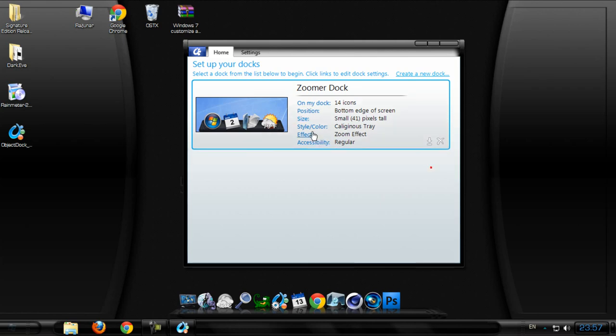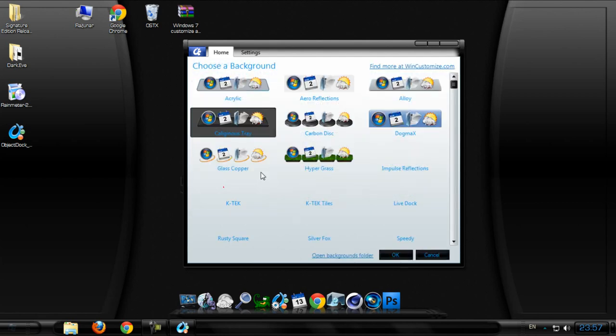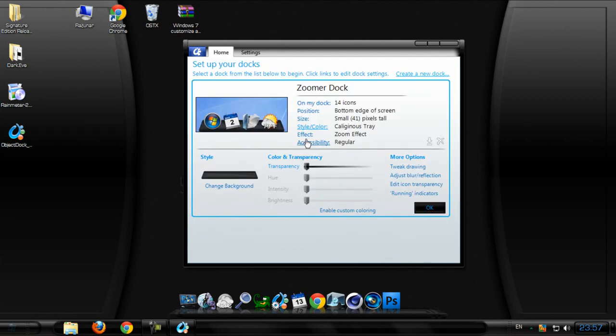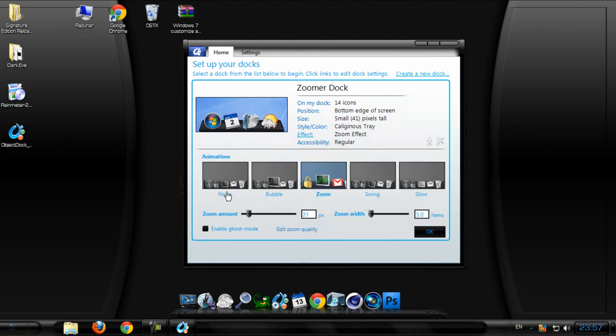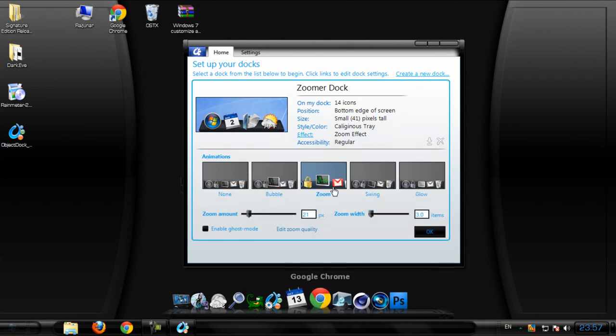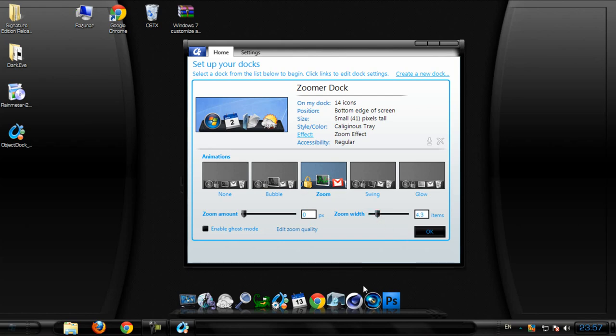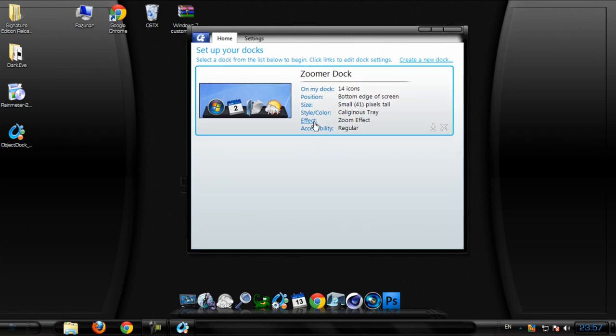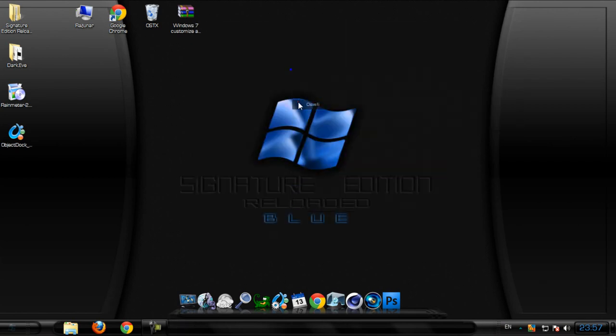We have style, color. If you want to change background we have one of these. Effects - we have bubble, zoom, swing, glow, none. I'm gonna choose zoom. We have zoom width.